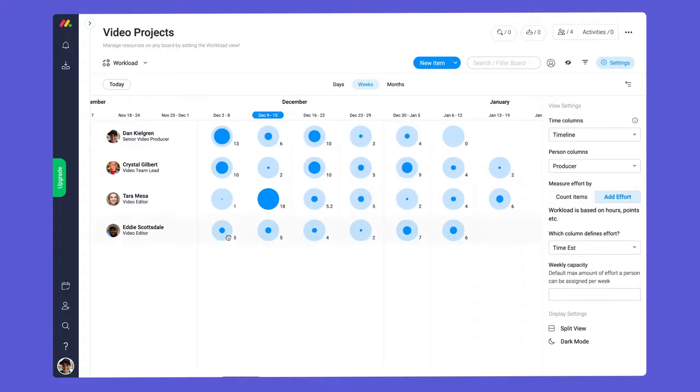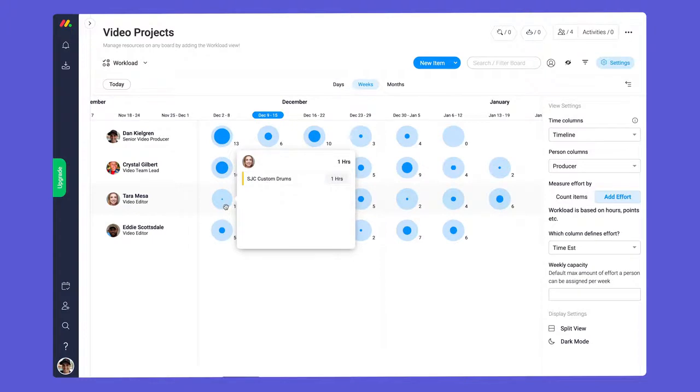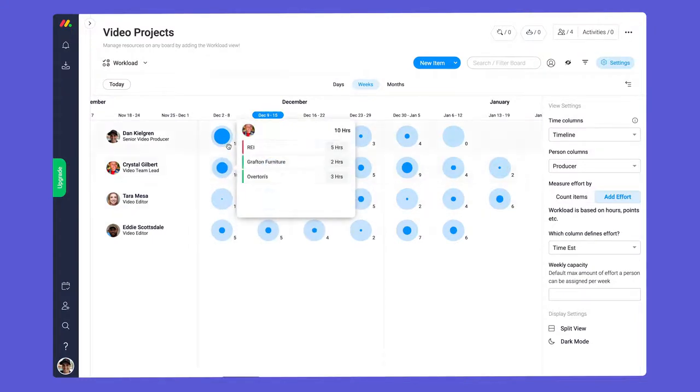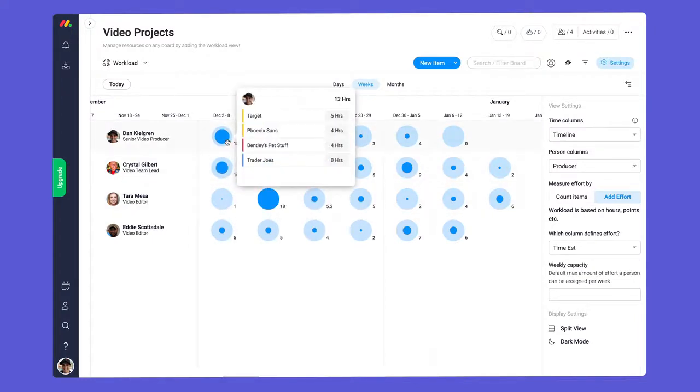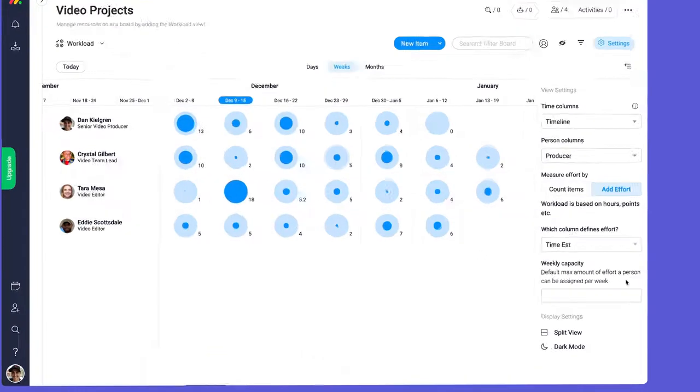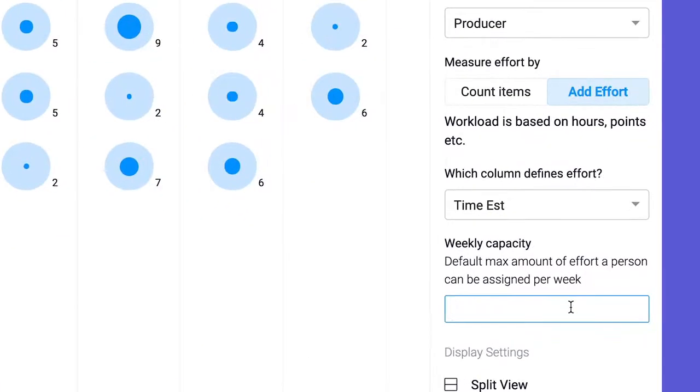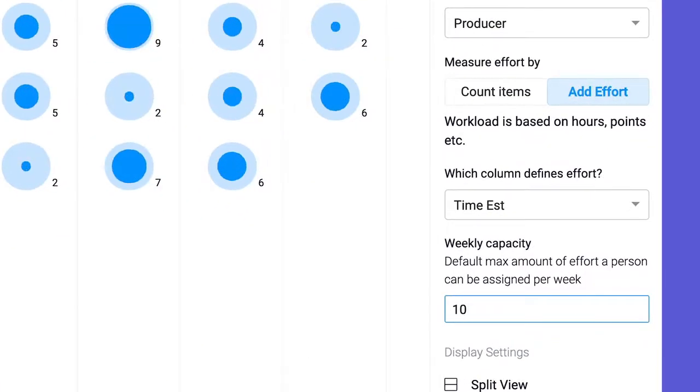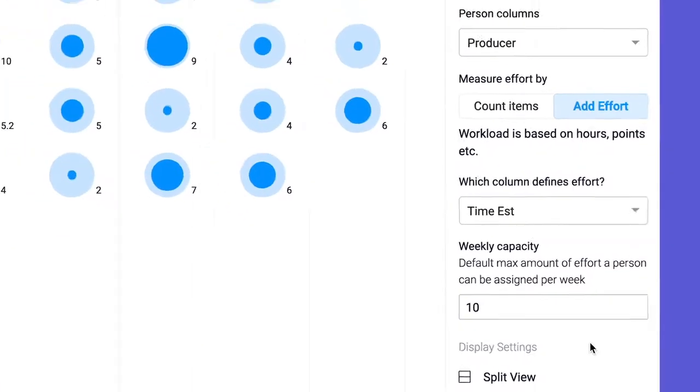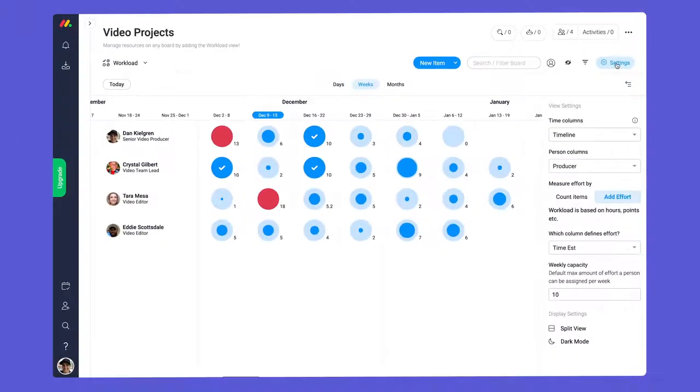Since no two video projects are alike, I'll select add effort so I can oversee how many hours of editing each team member has in store. Finally let's set our capacity by entering the maximum number of hours per person in a week.